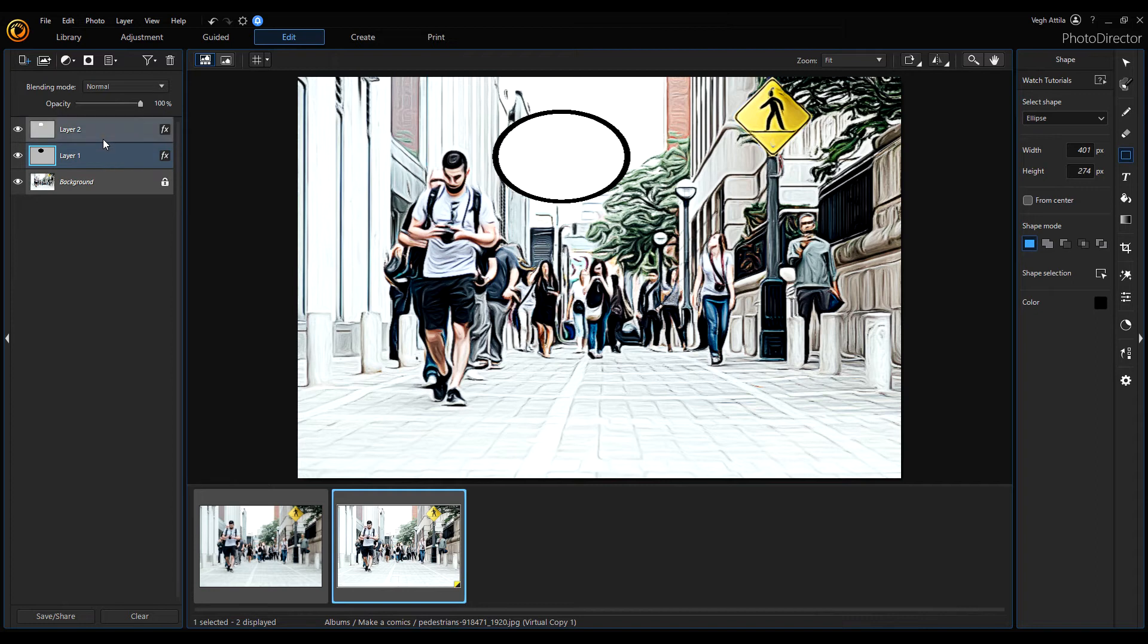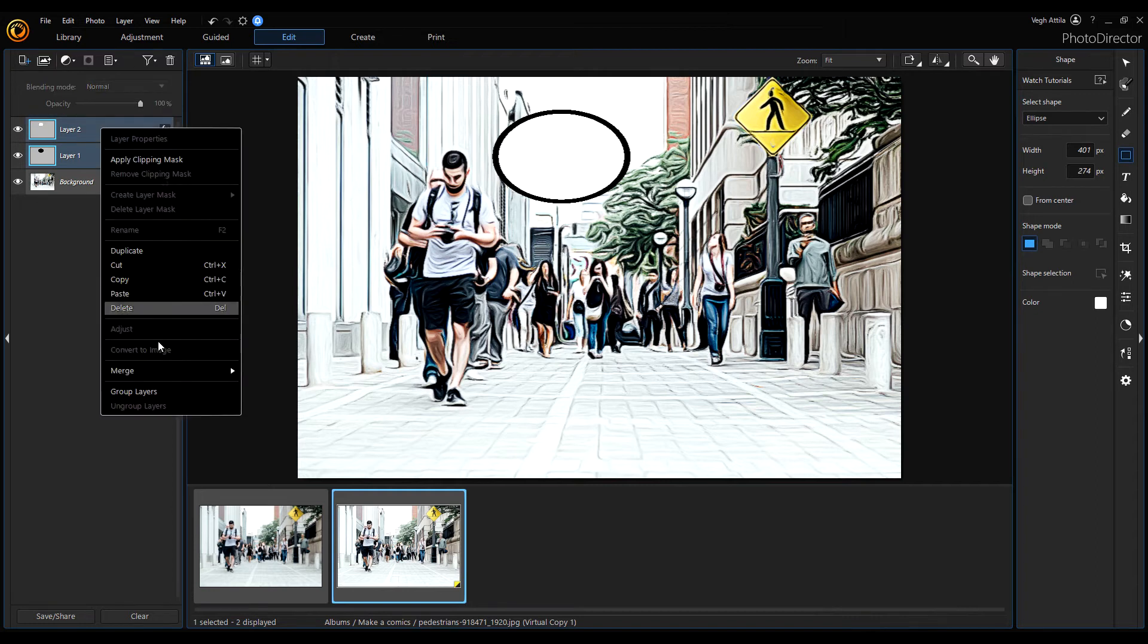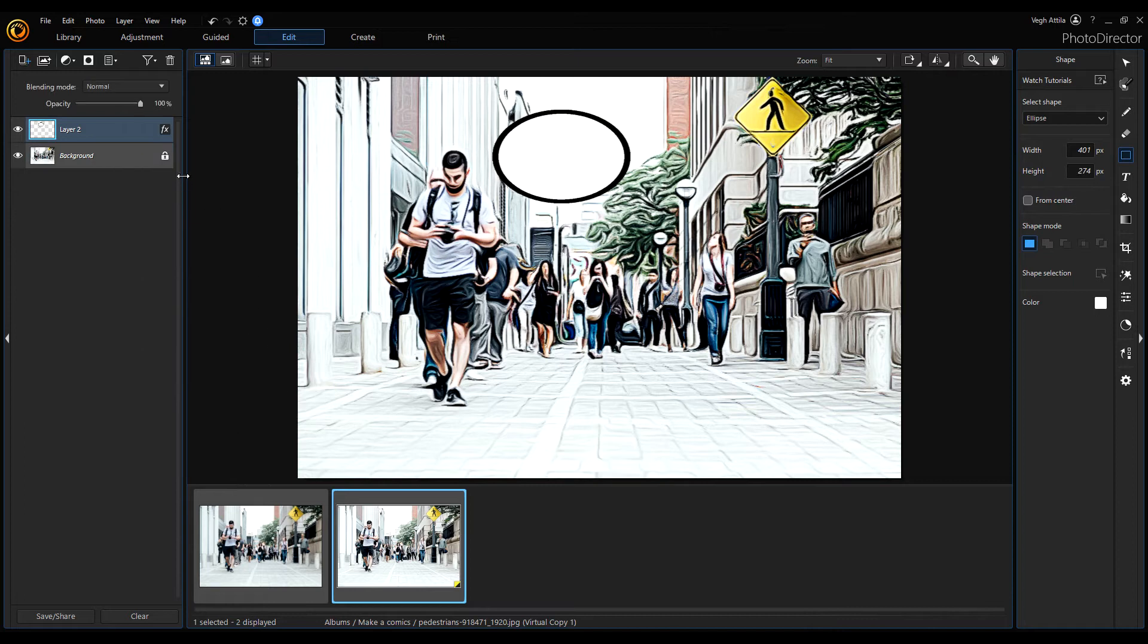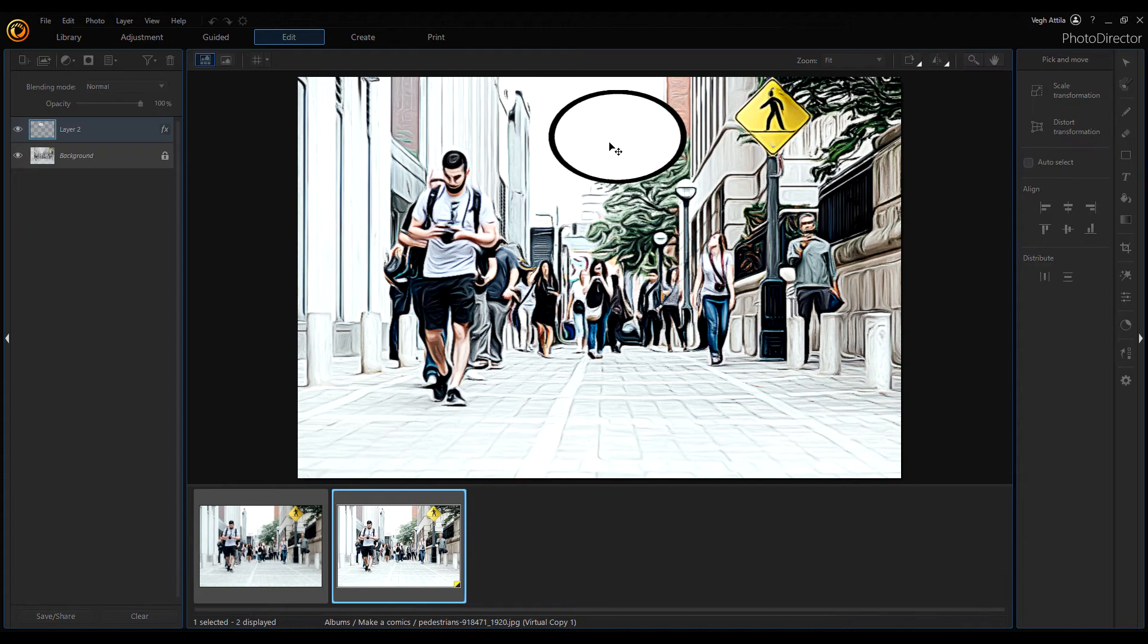Now join these two layers together—this completes our bubble. Move it to the right position. Maybe it will be okay here.